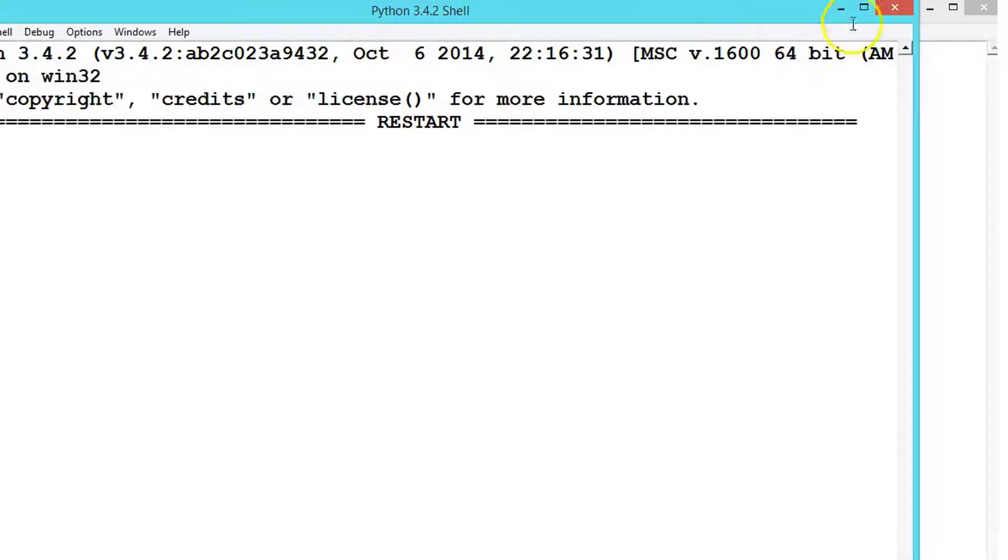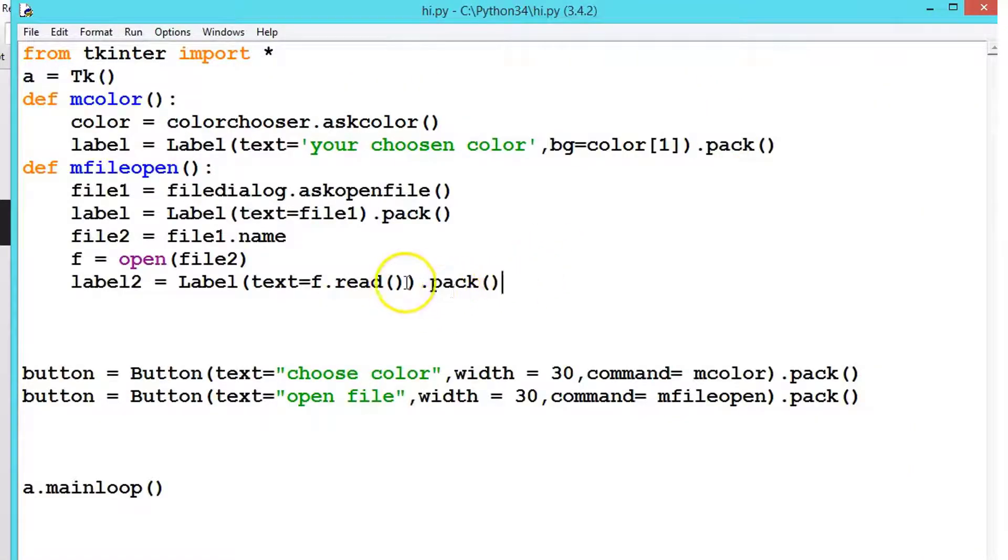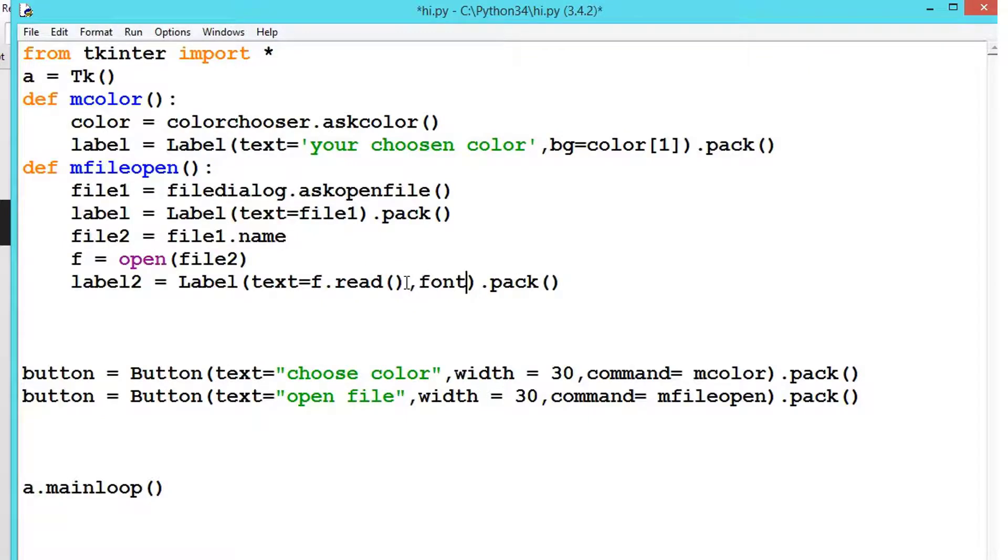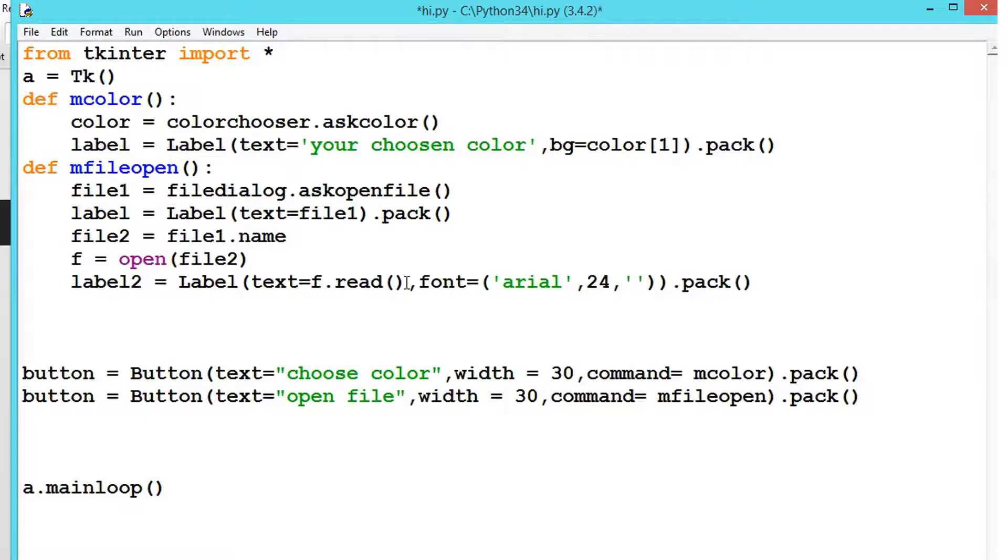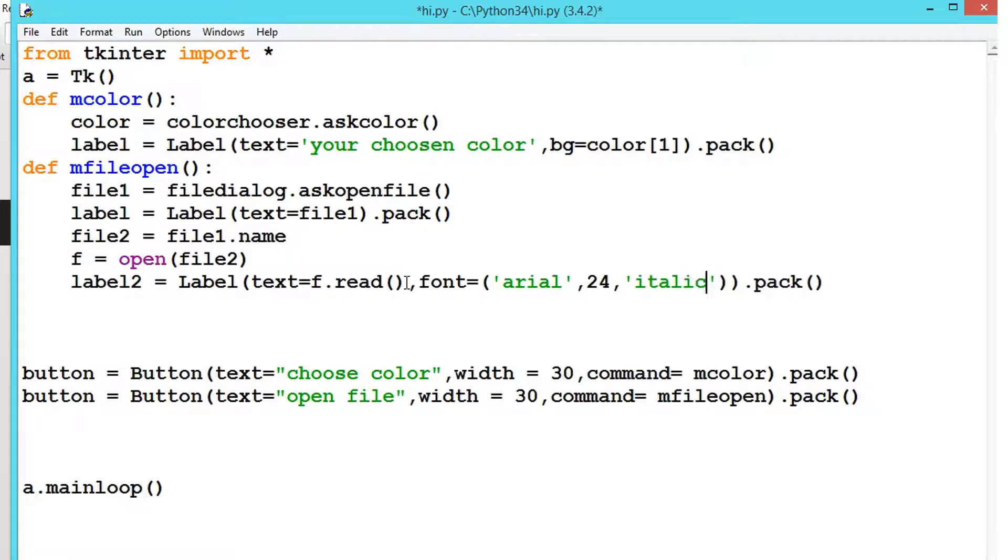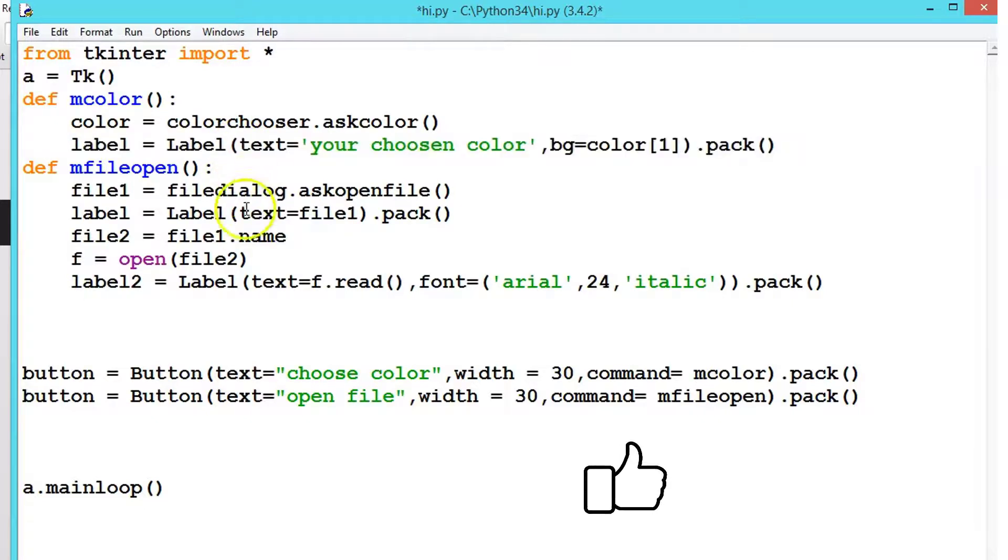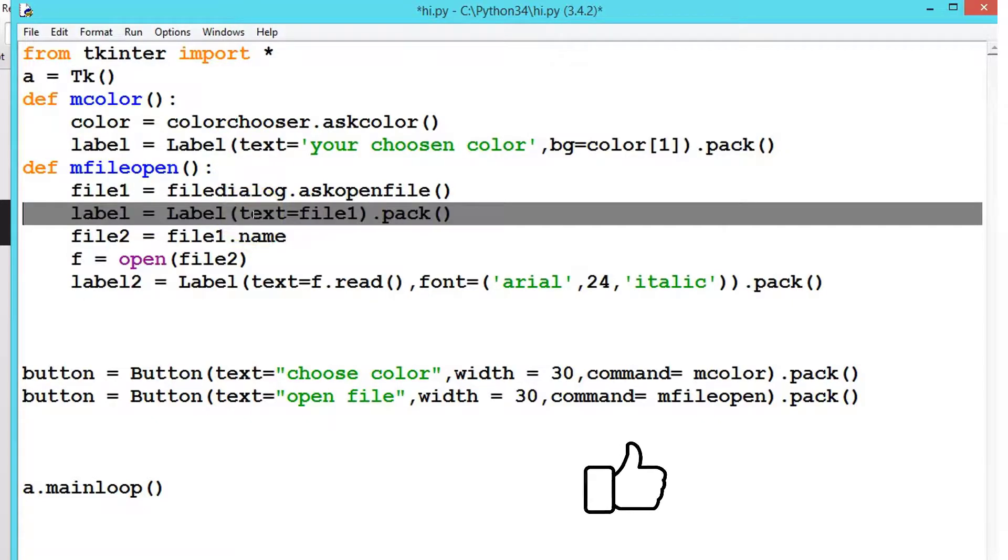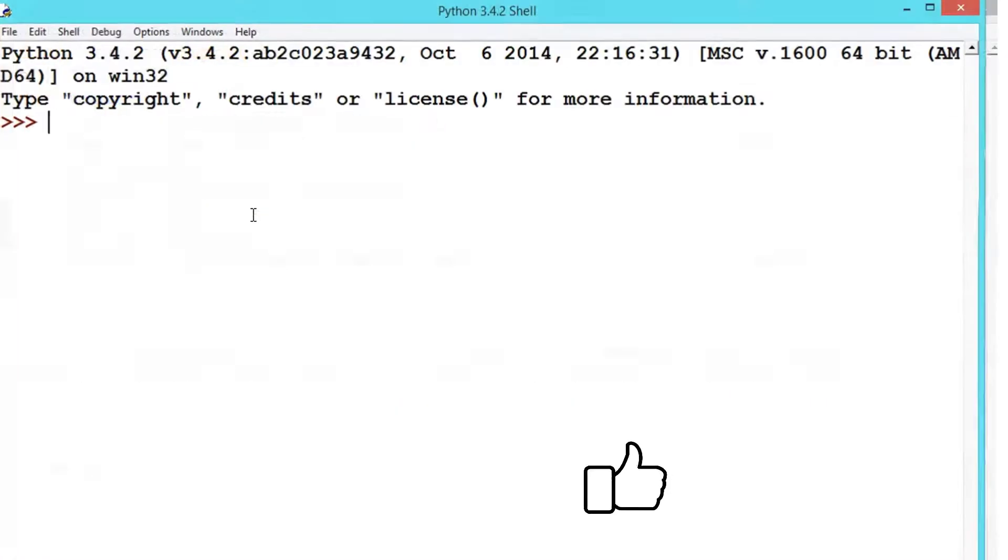Let's give the font. Font equals, let's say Arial, font 24, and let's say italic. And let's delete this, we don't want the path. Delete this. Now execute the profile.